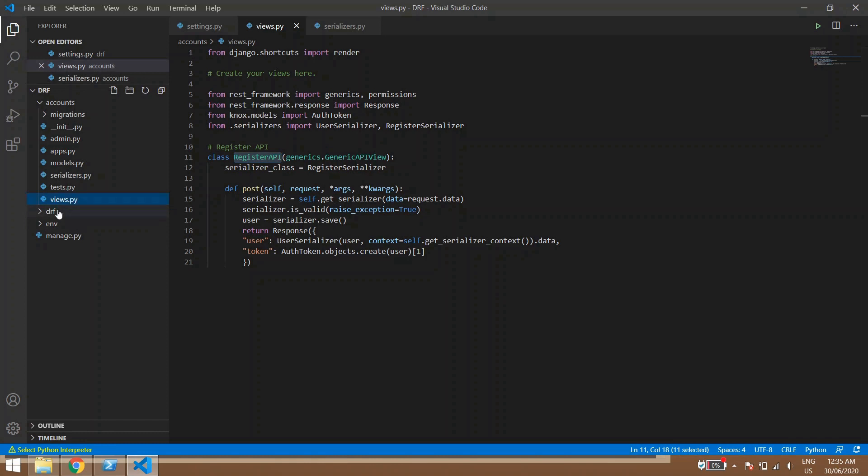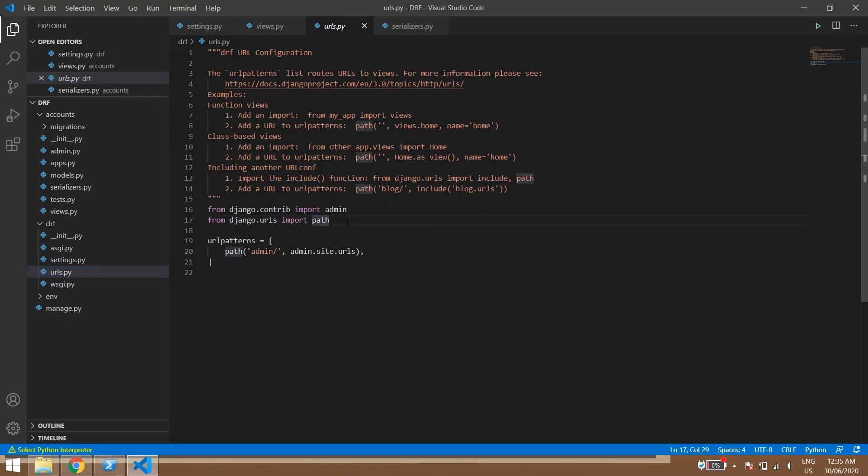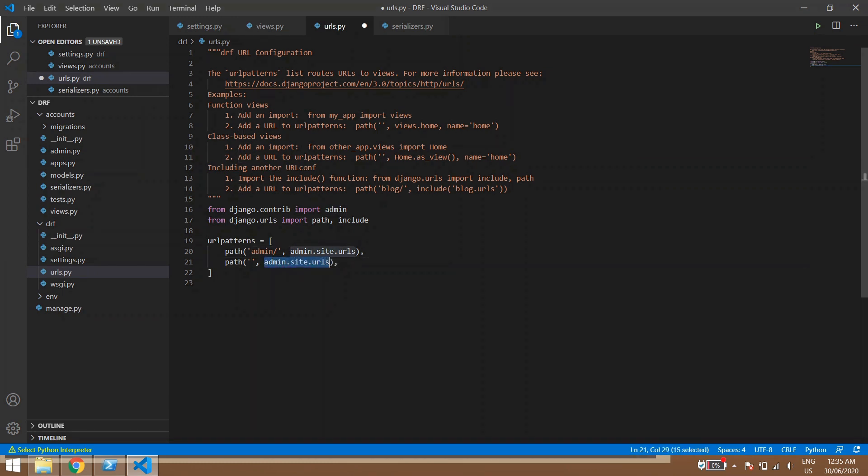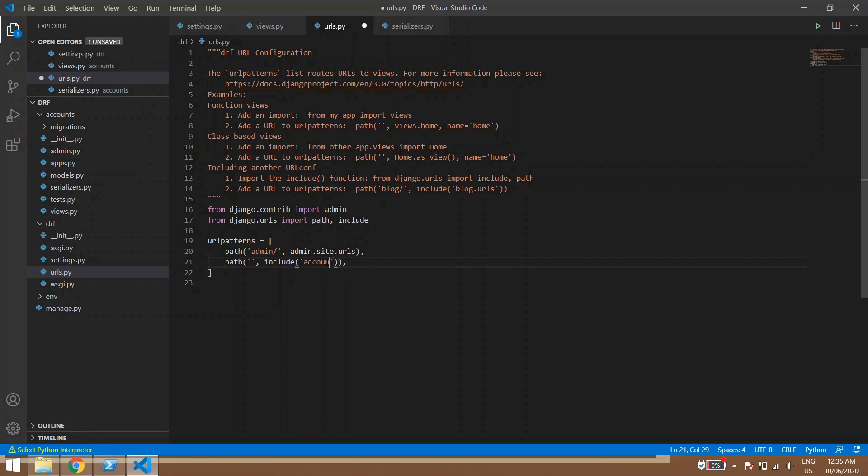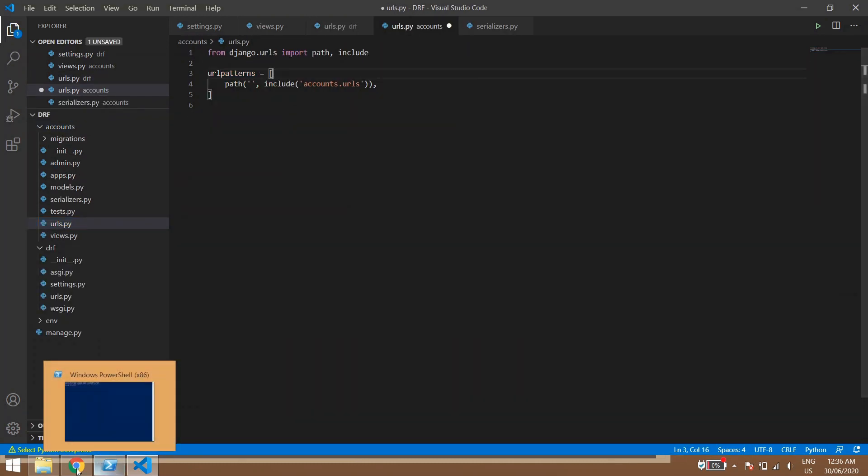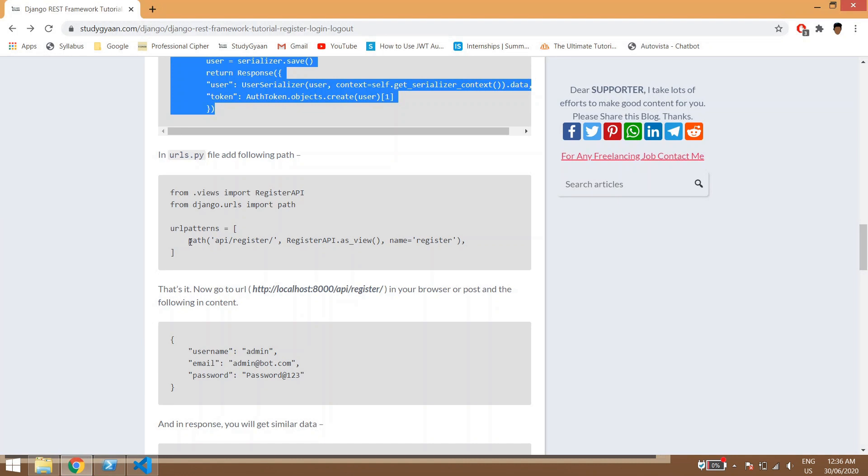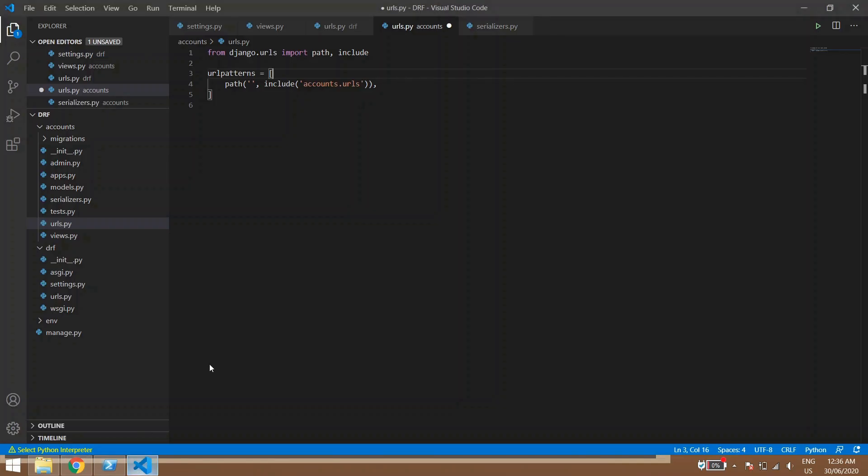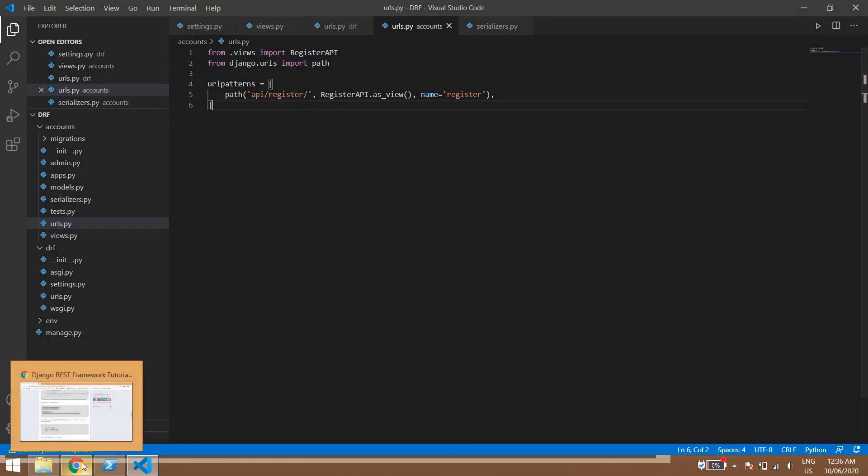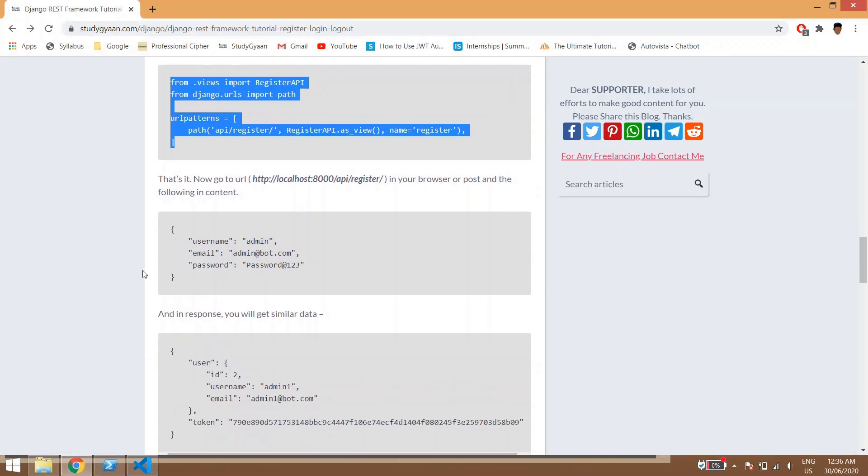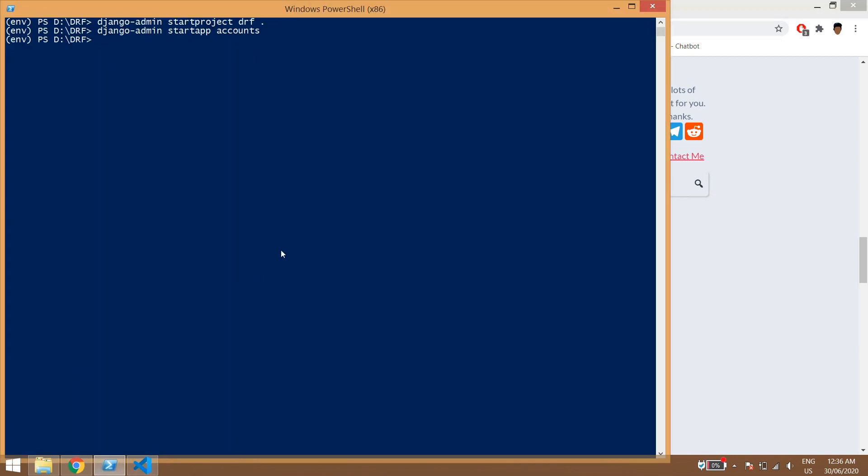Now what we'll do, we'll first register our urls.py in our main url.py. So first we'll include, then we'll copy this path. Include, and in here accounts.urls, save. Now we'll copy this file and we'll paste it in, we will be adding this path. So we can directly copy this thing, save. Now we are ready to go.